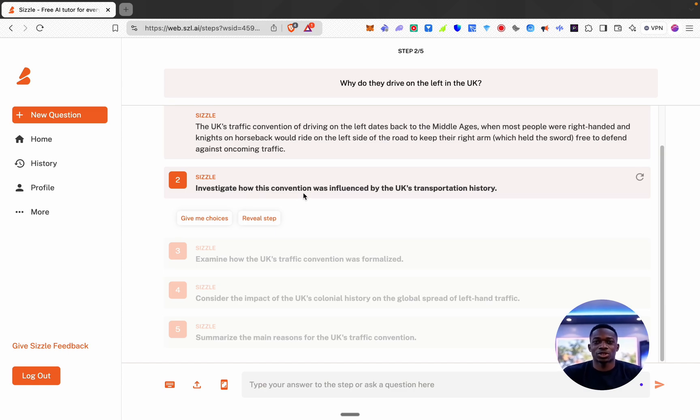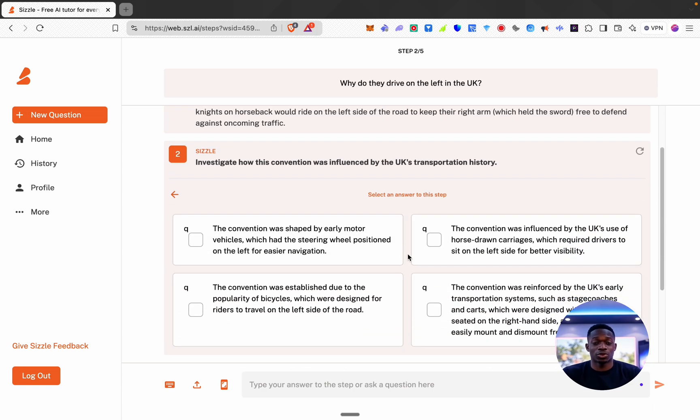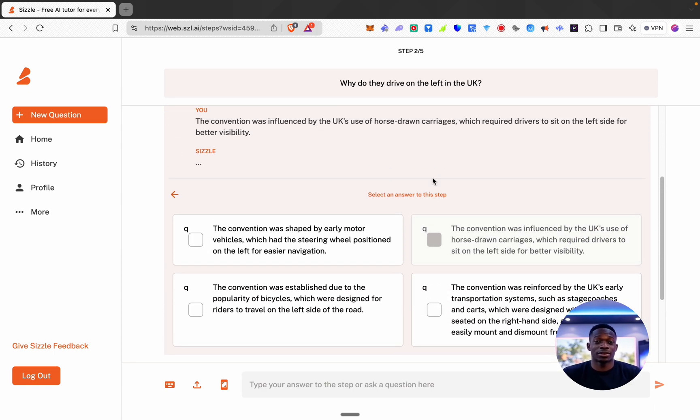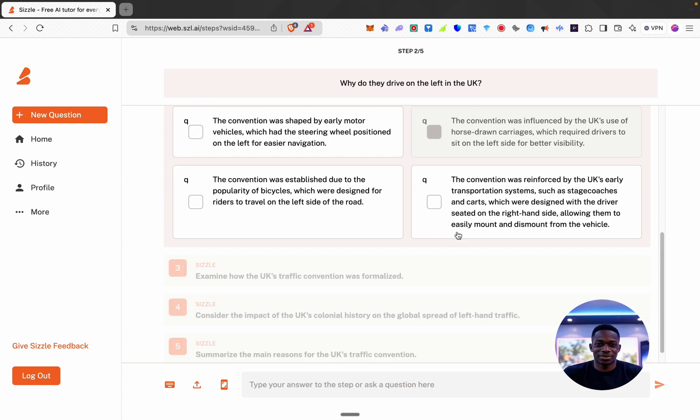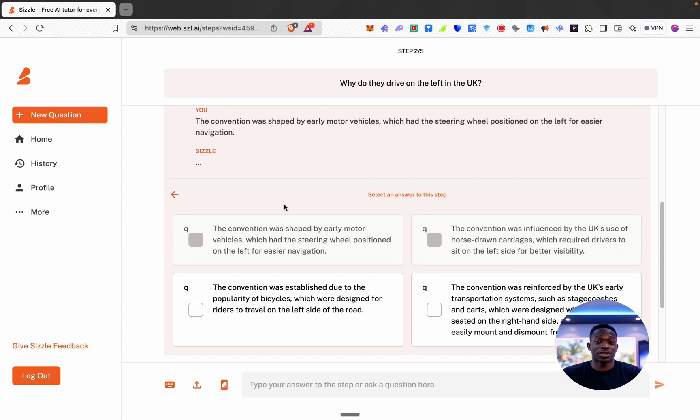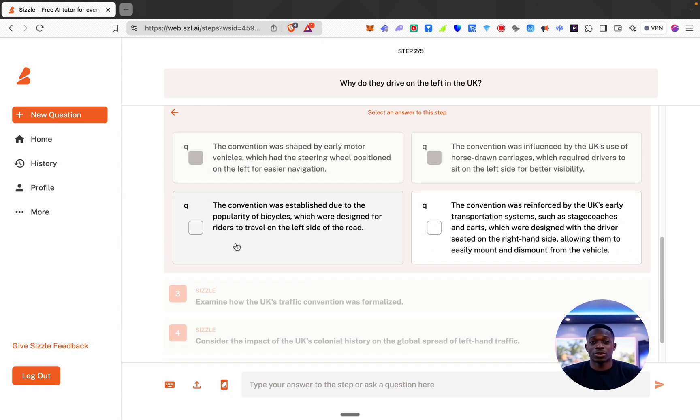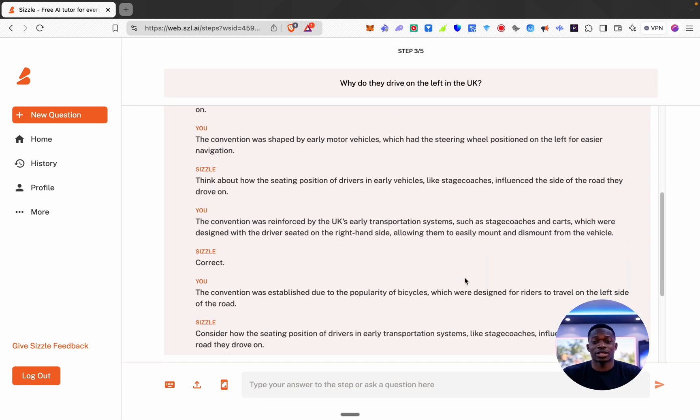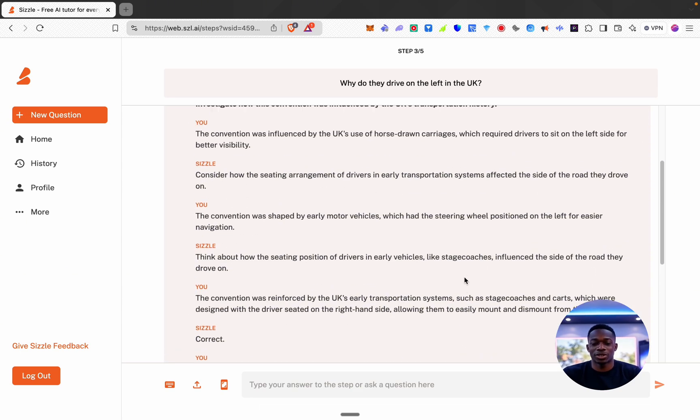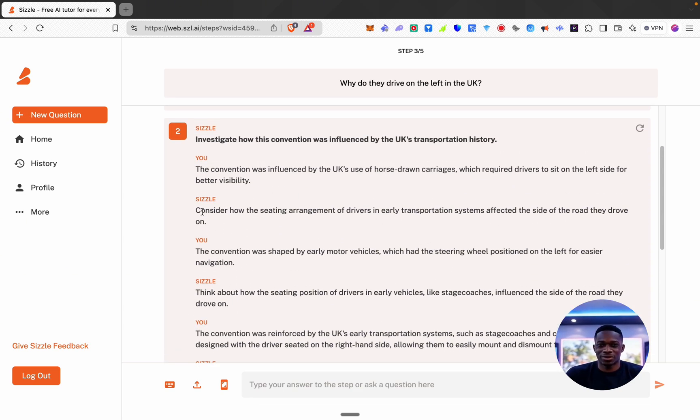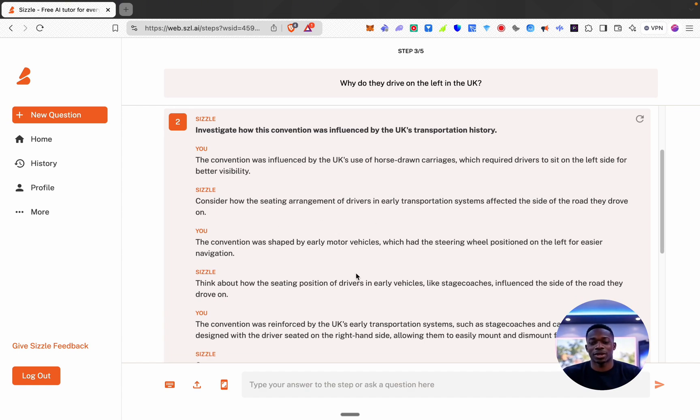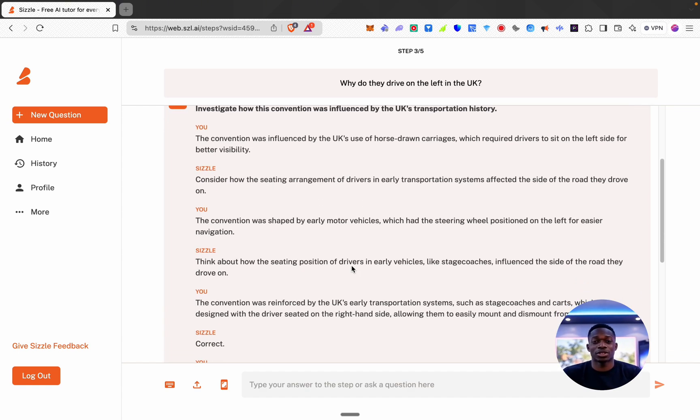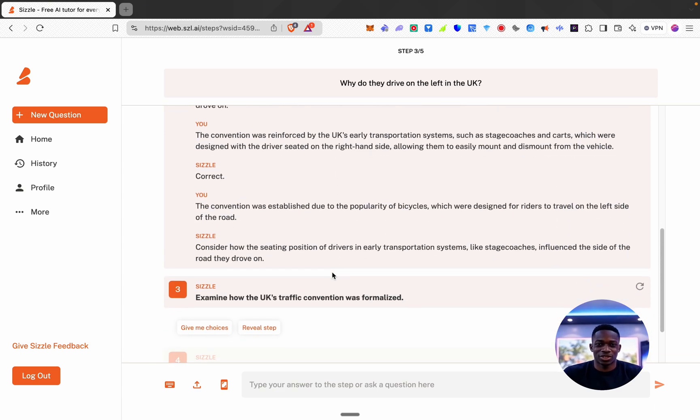Investigate how this convention was influenced by UK's transportation history. Okay let's go to choices. I'm just going to pick a random choice. Okay cool, I don't think that was it. No that wasn't it. No that wasn't it either. Okay cool so it was that one. So it gave me a few answers and it told me why I was wrong. Think about how the seating positions of drivers in early vehicles like stagecoaches influenced the side of the road they drove on. Interesting. Okay cool so I finally got the right answer.